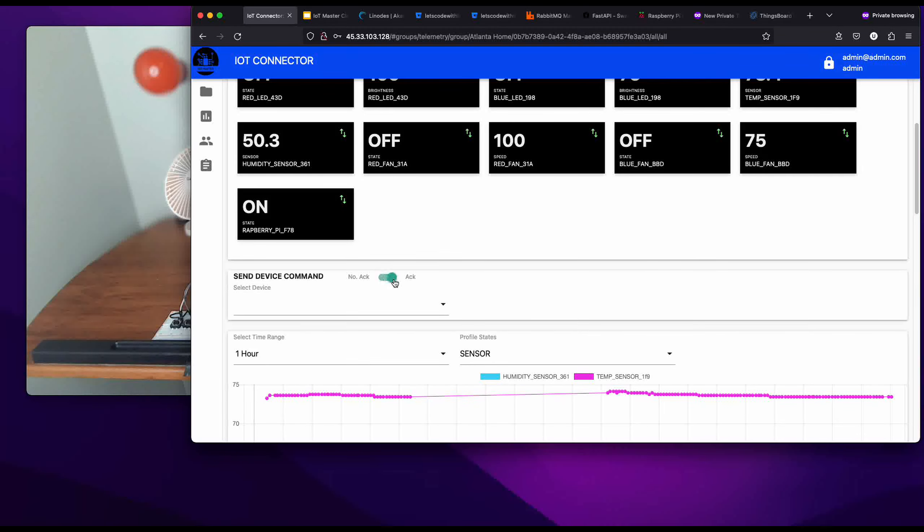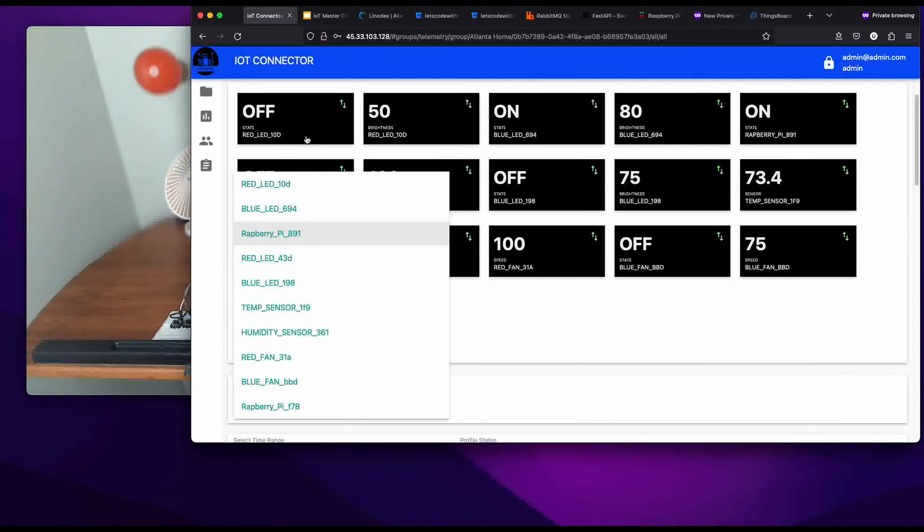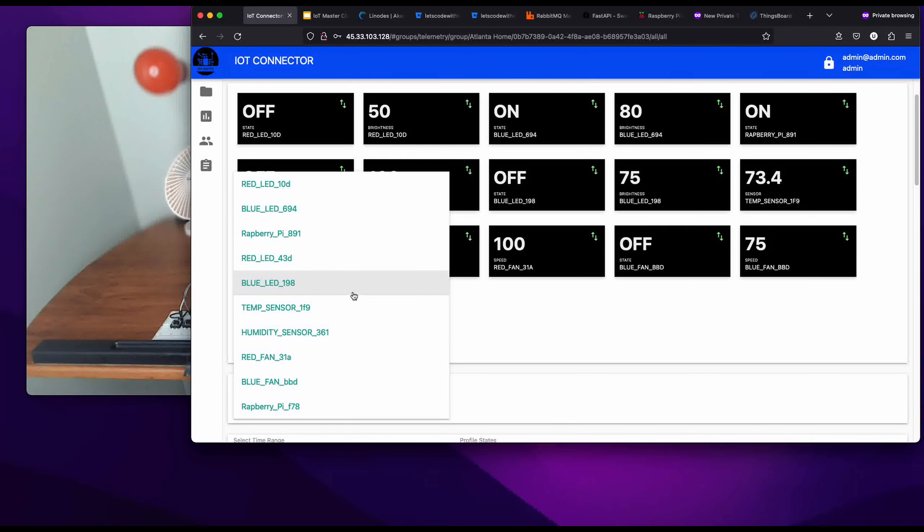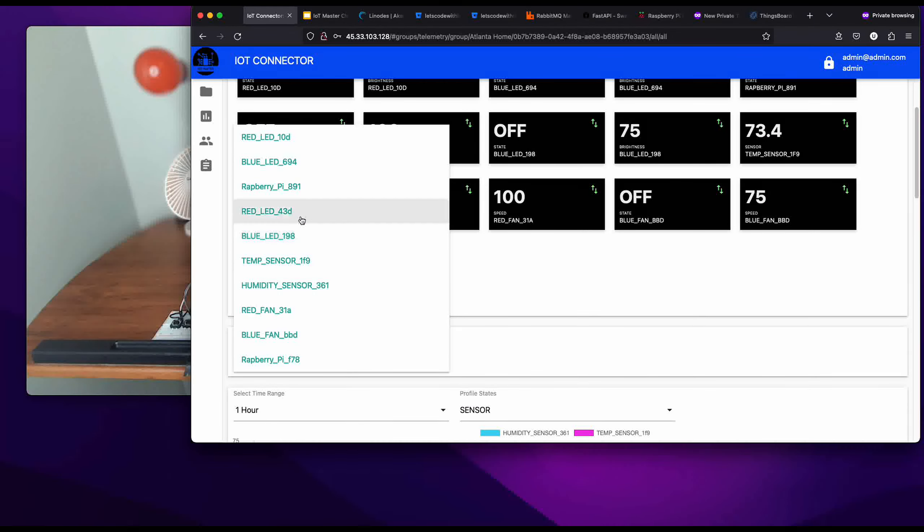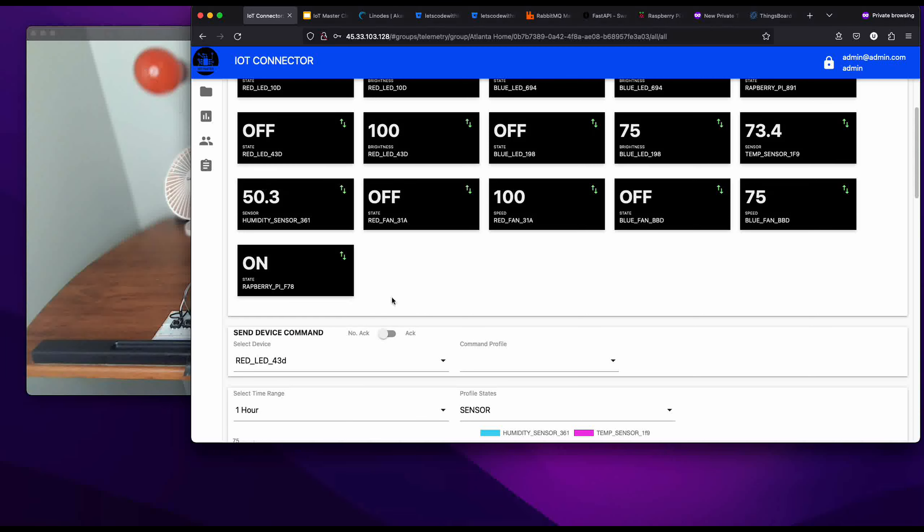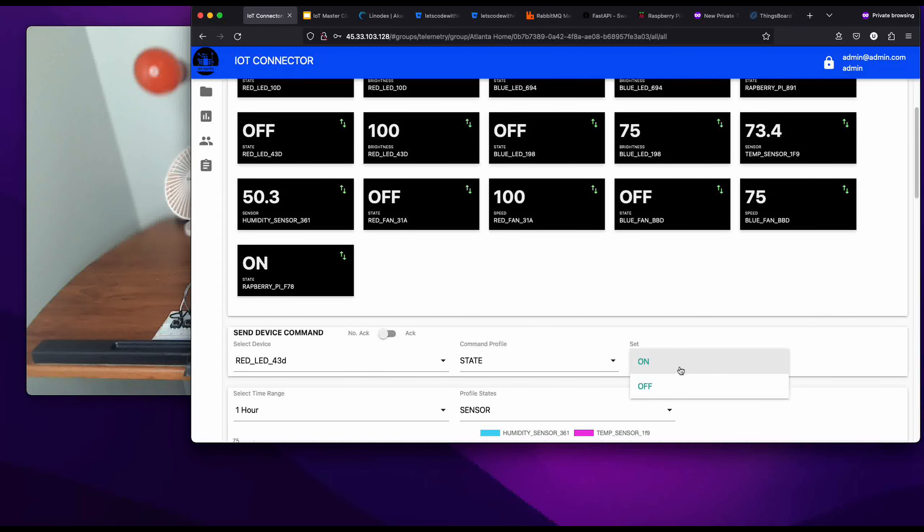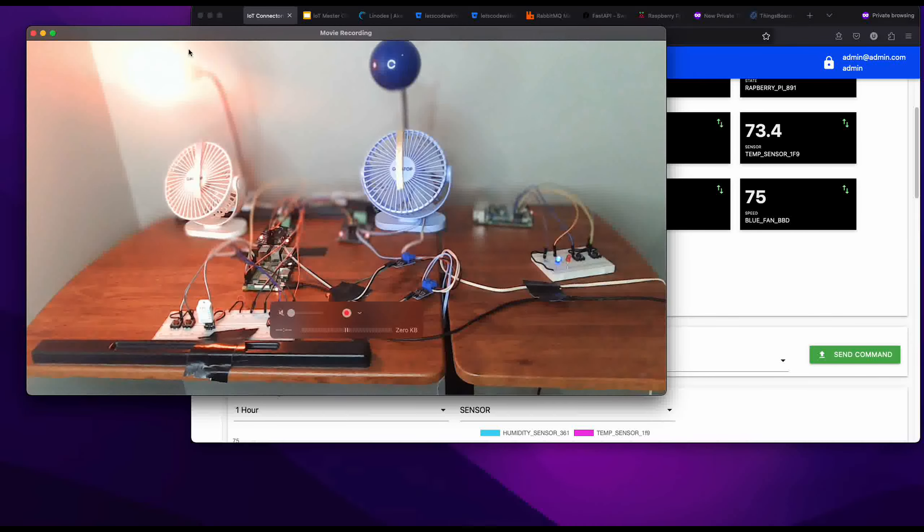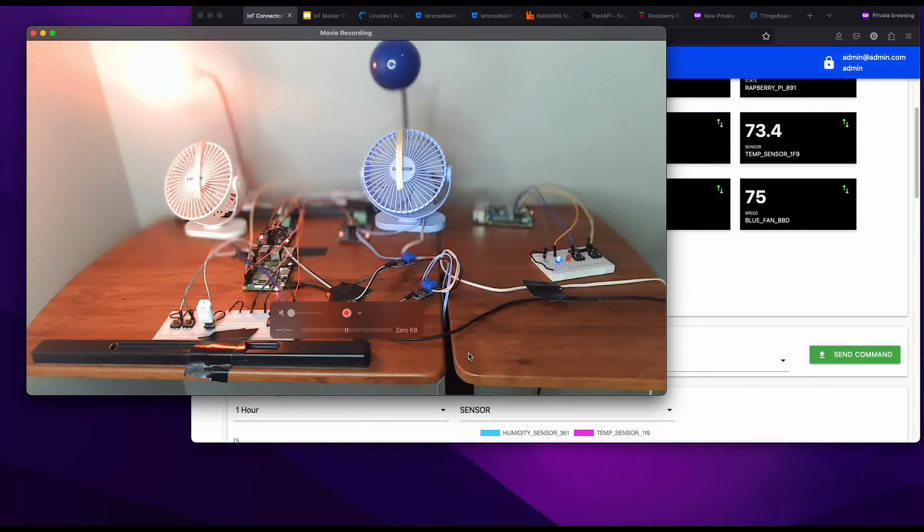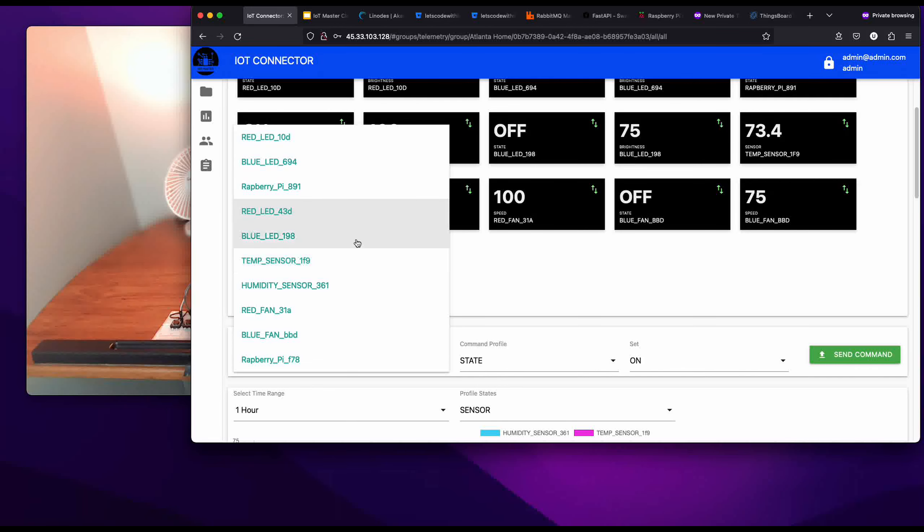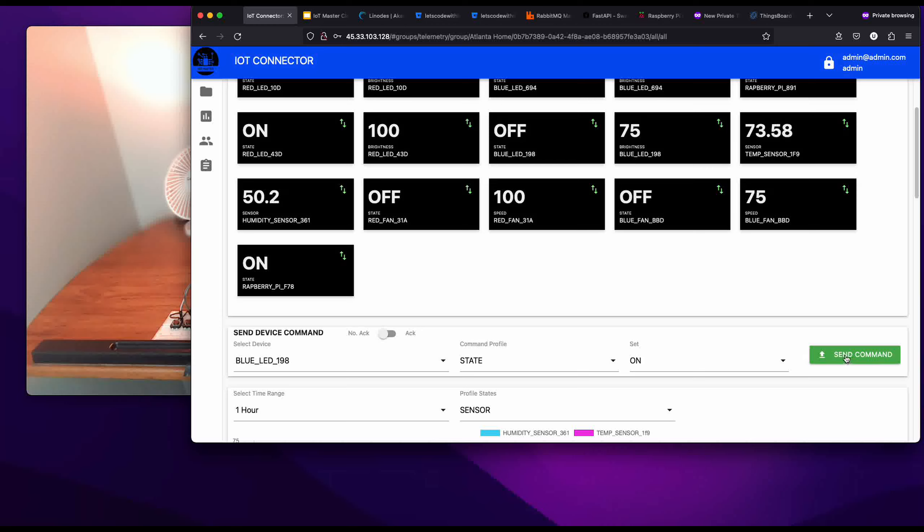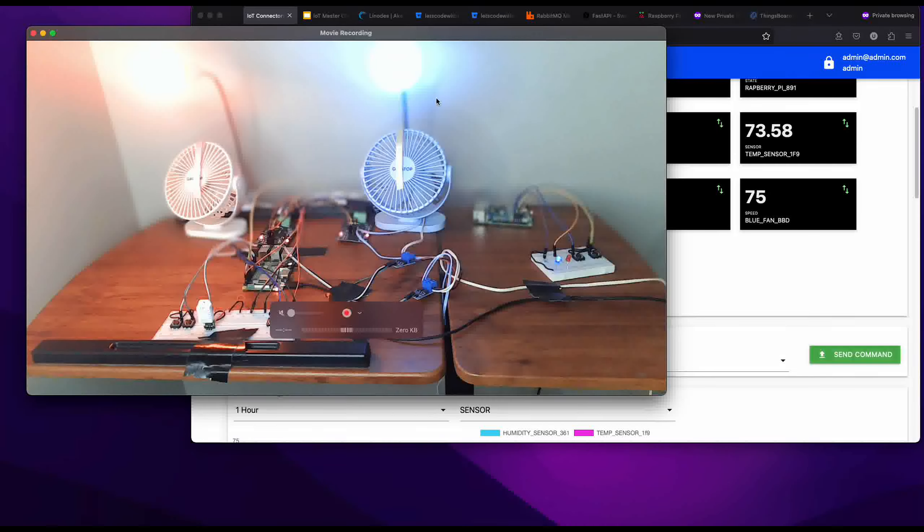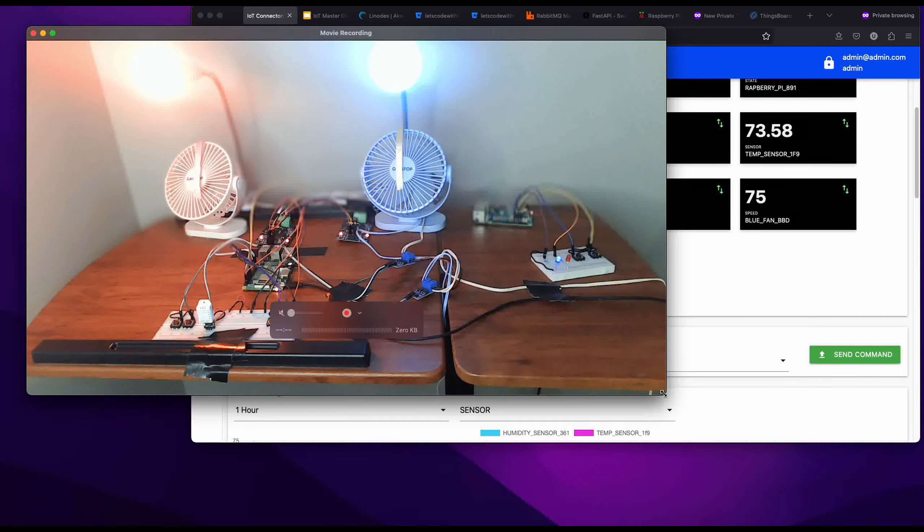We are also able to control these devices. Let's say we wanted to turn on that red lamp, this red LED 43. We want to turn it on. We can send a command and here it is on. Same thing with the blue LED, you can turn the brightness on and the blue LED comes on.